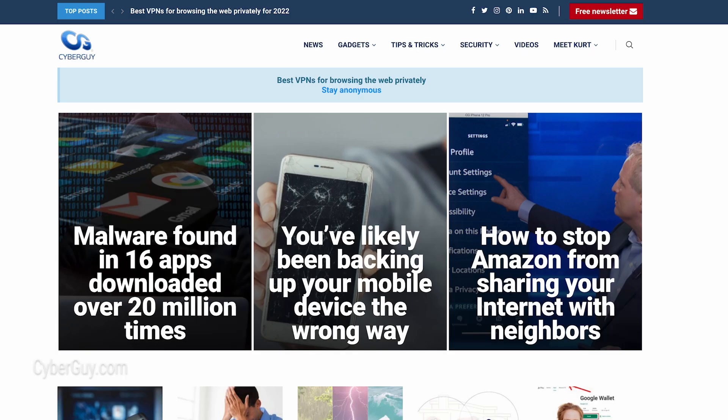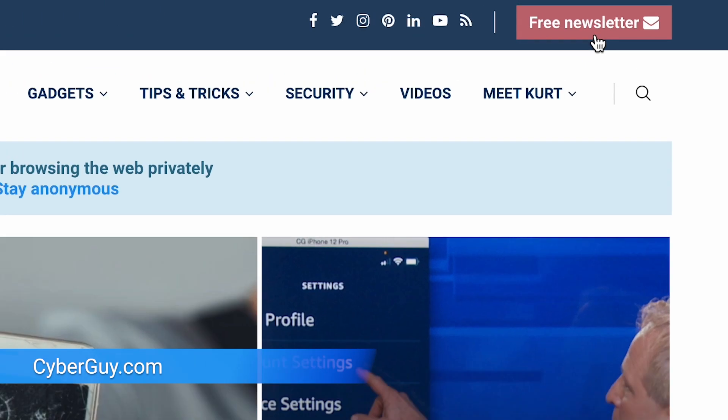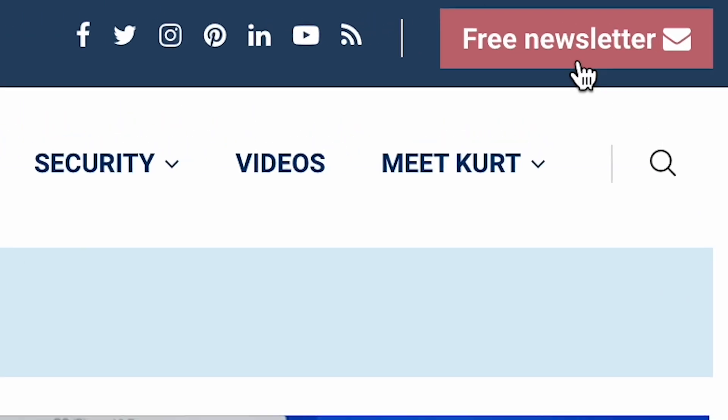For more tech tips on your privacy, head to cyberguy.com and be sure to tap that red button for my free Cyber Guy Report newsletter.